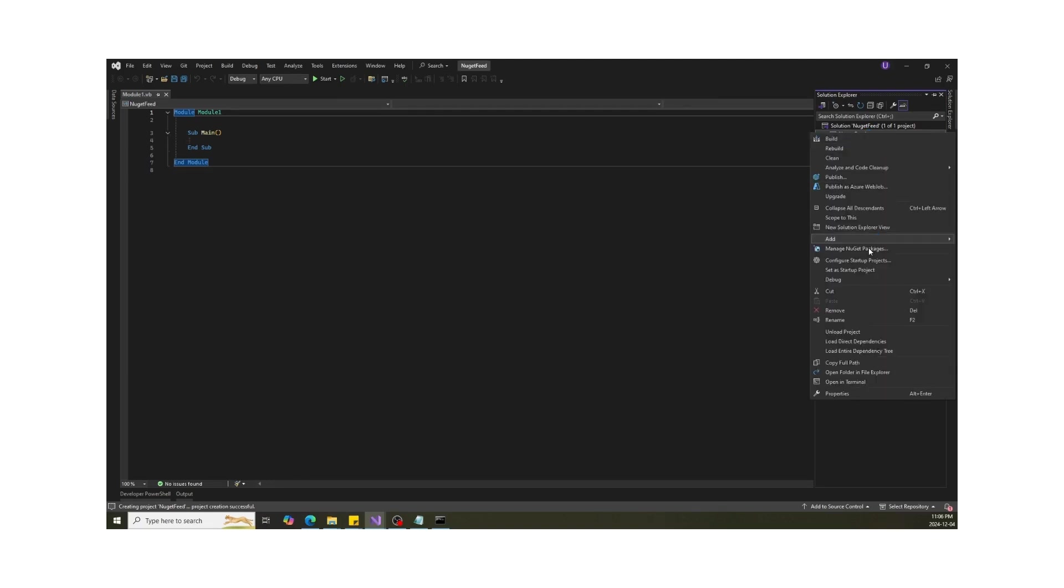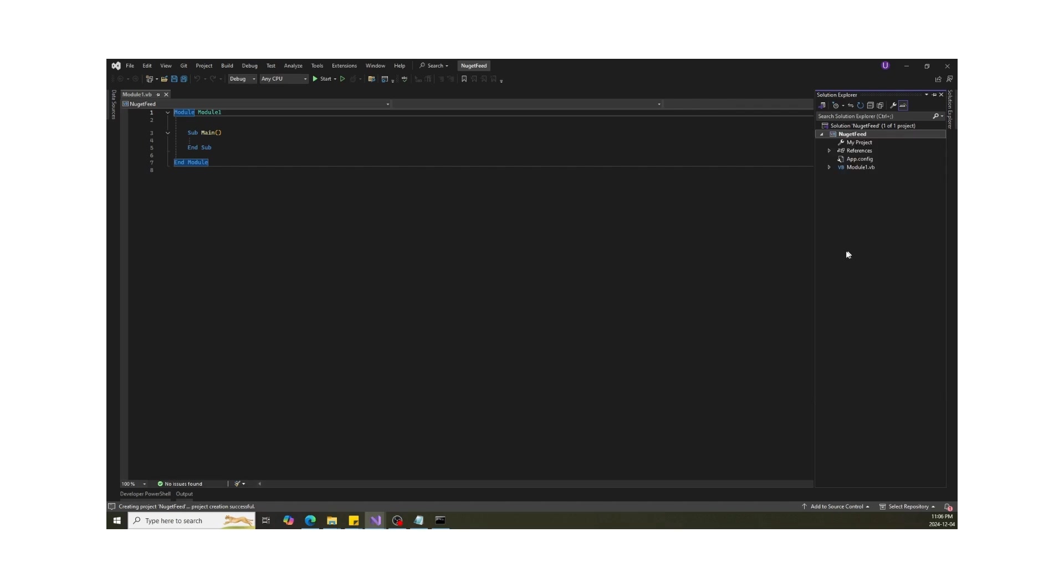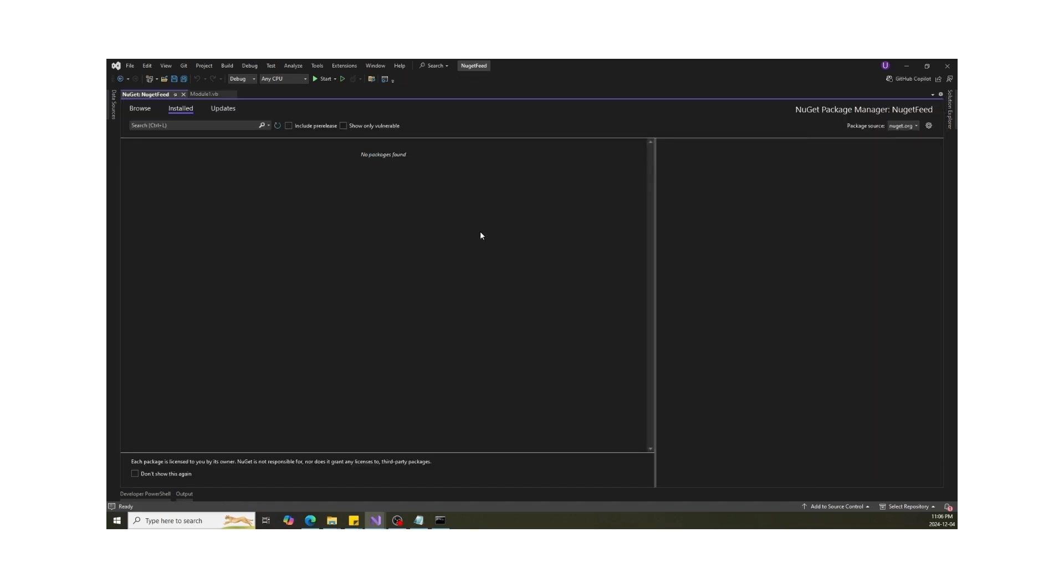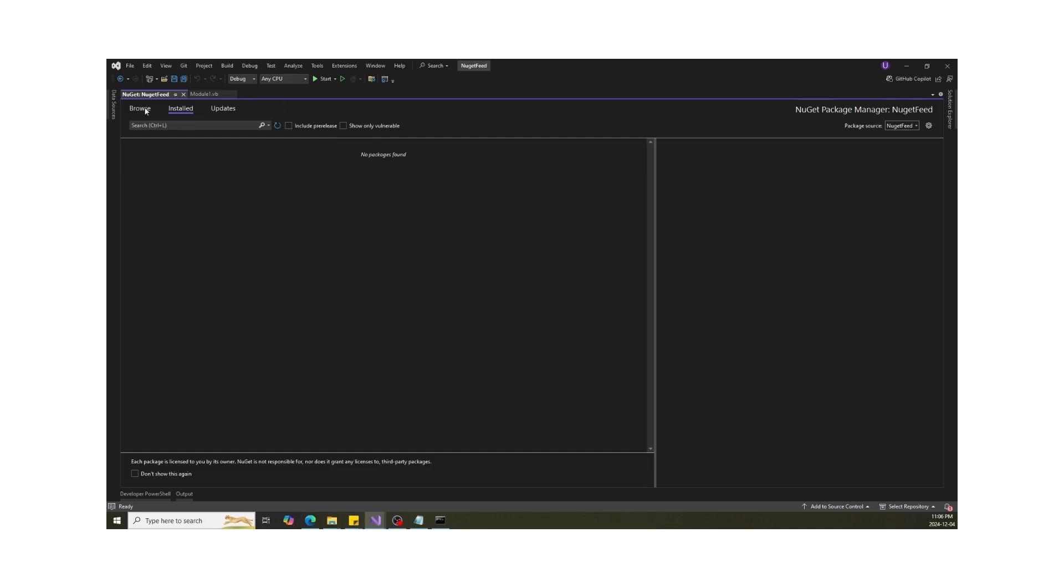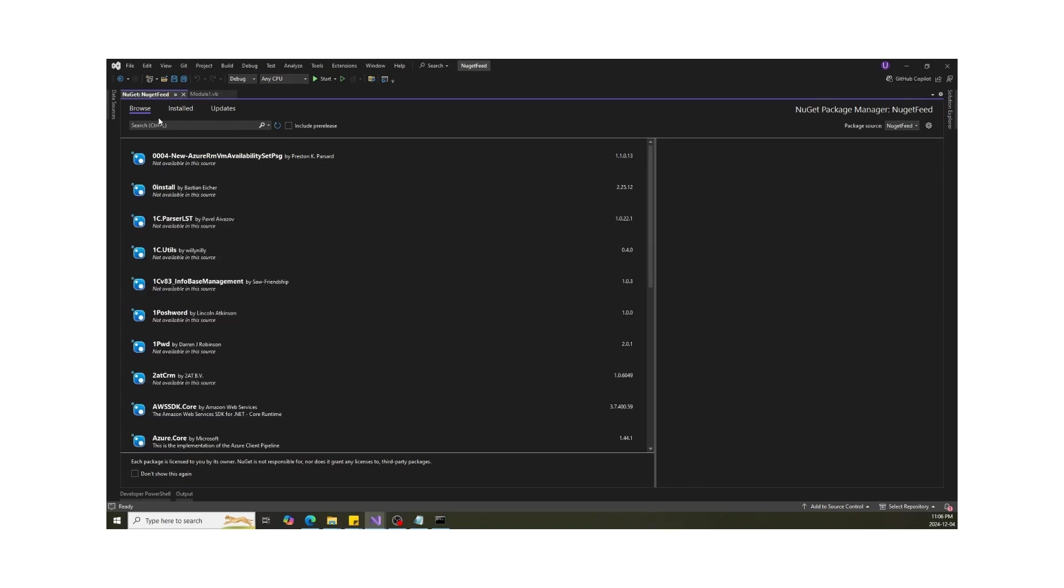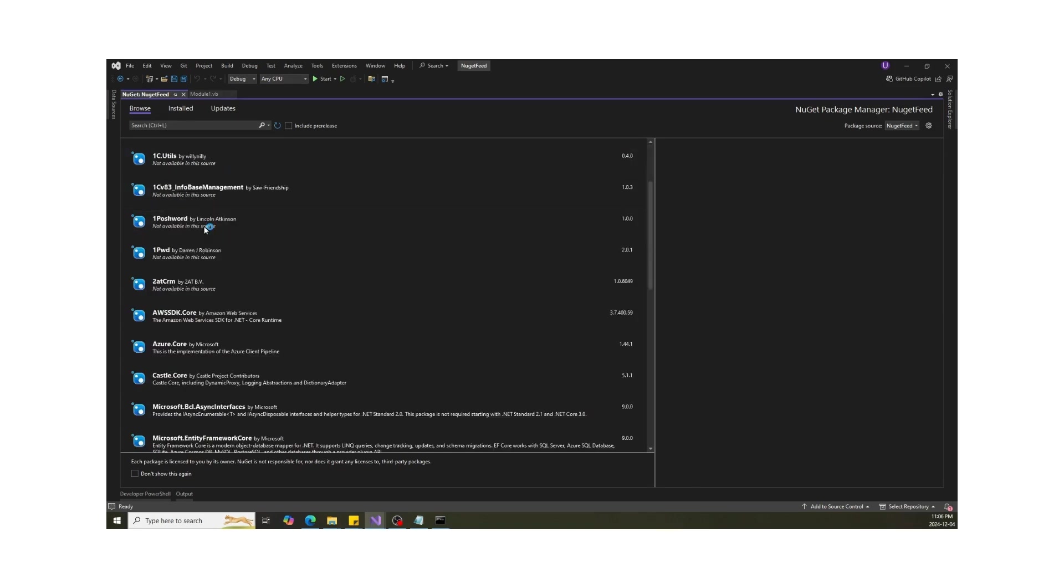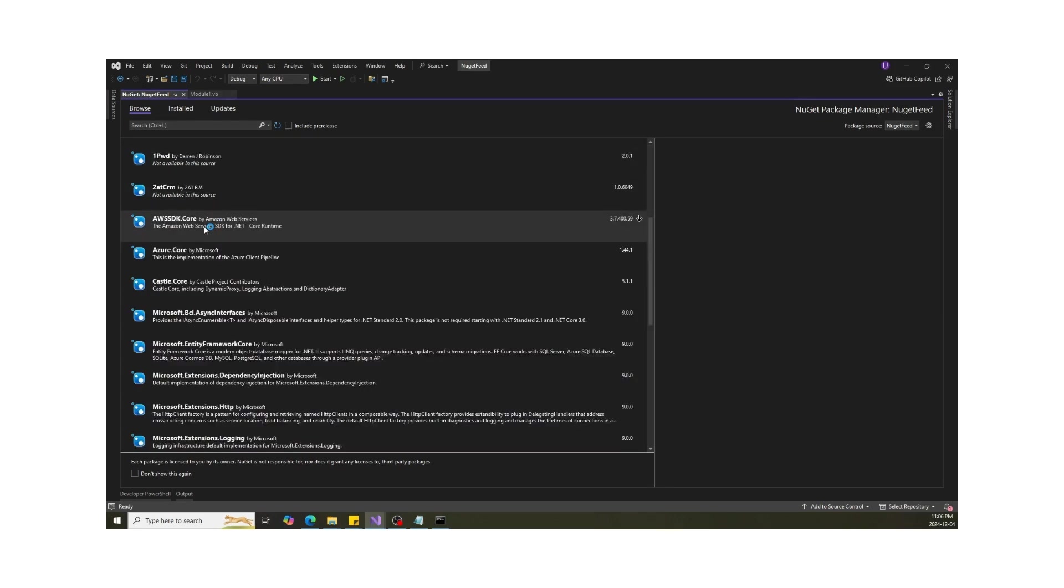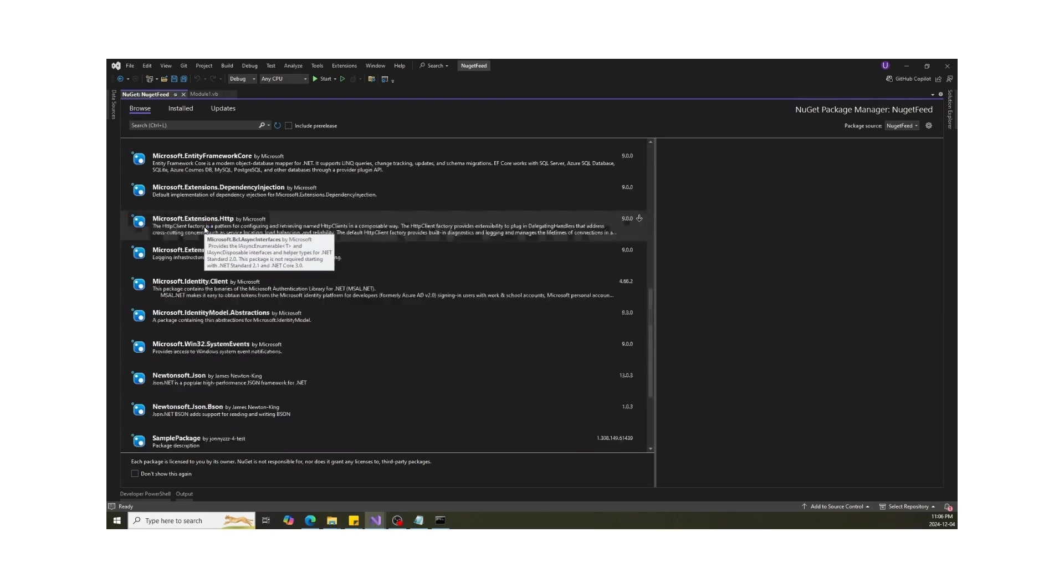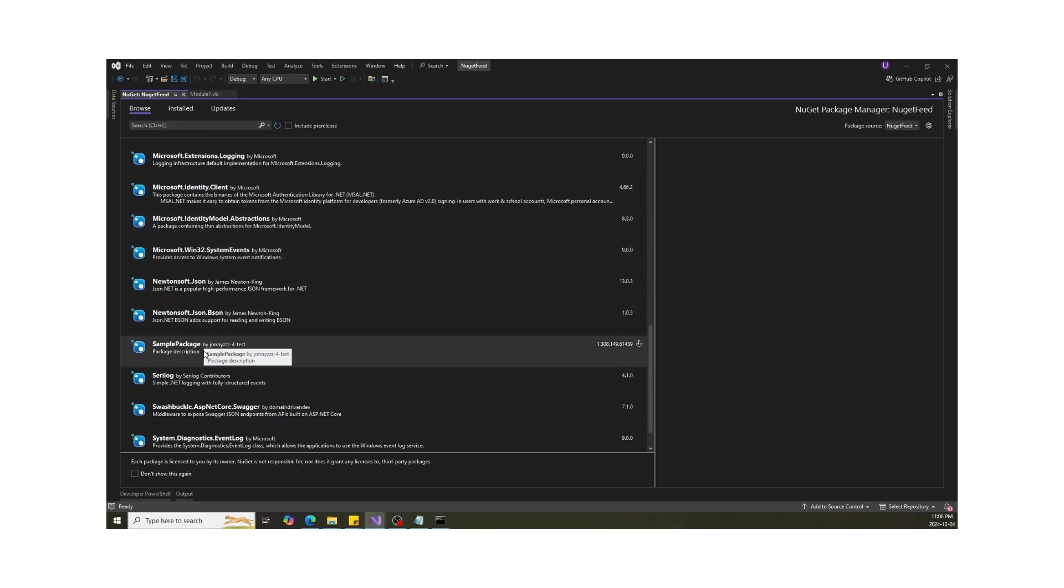Right-click on the project and select Manage NuGet Packages. You will see our created feed has been added here. Now select NuGet feed and browse packages. You will see our package here and you can install it and give reference to your project.